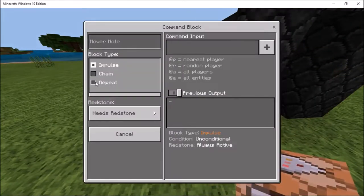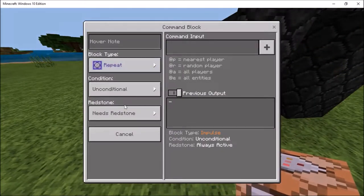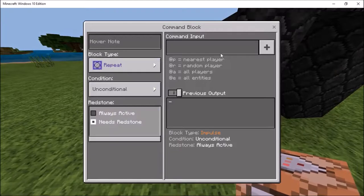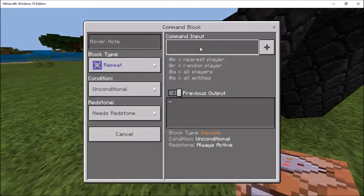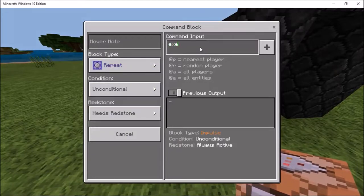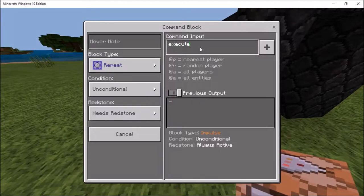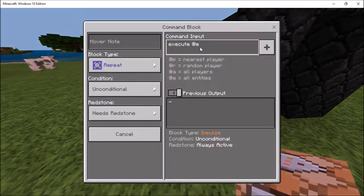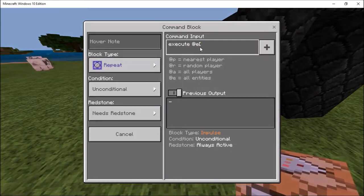What you're going to do is change this to repeat and then keep it on needs rest. So you're just going to need a repeat block. You're going to type execute at @e square bracket type equals arrow skeleton square bracket.